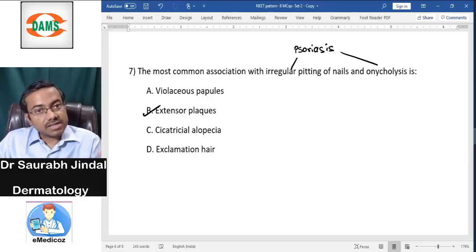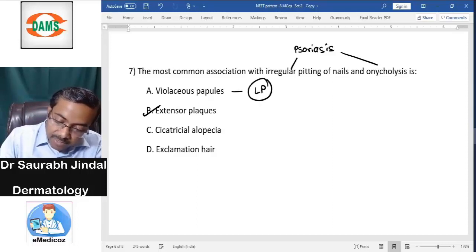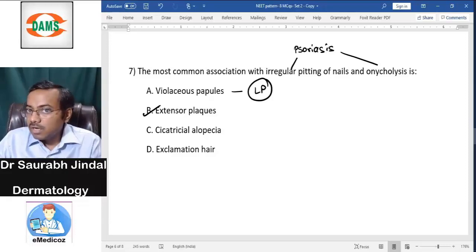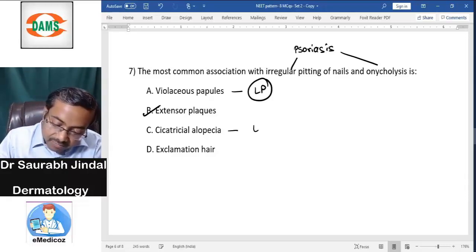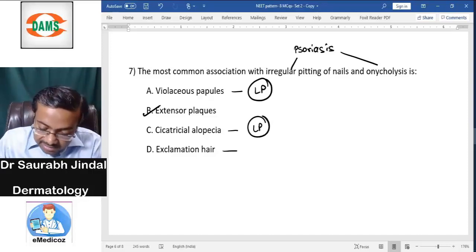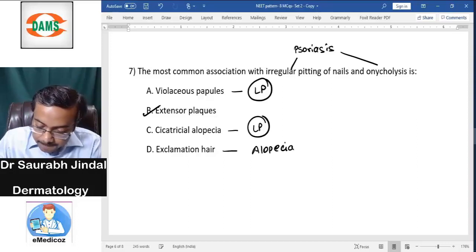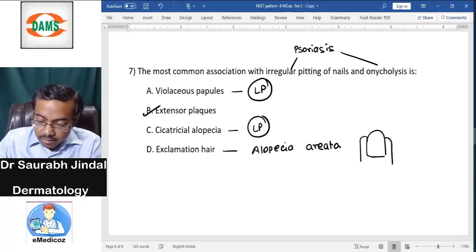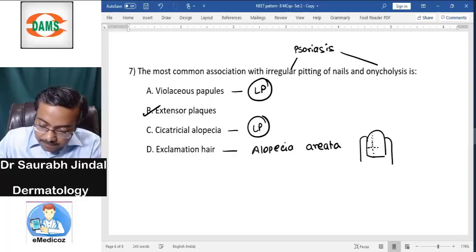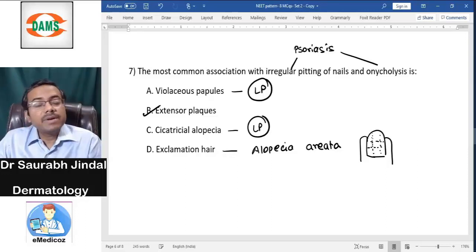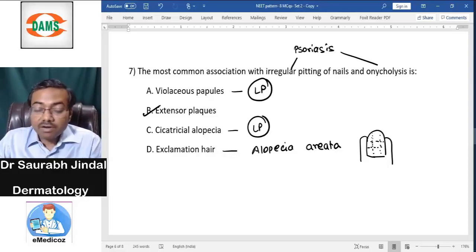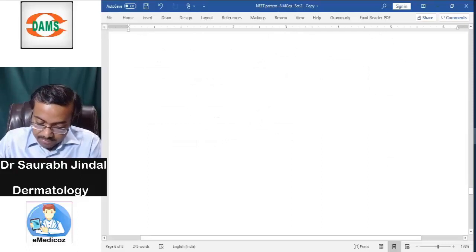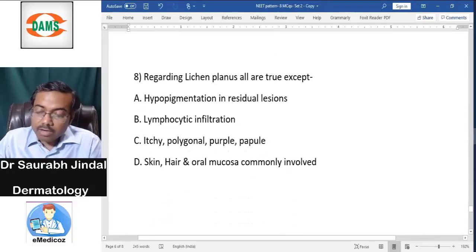Violaceous papules would suggest lichen planus. LP would present with pterygium formation or thinning of the nail, not just pitting. Scarring alopecia would also point to LP. Exclamation mark hairs would suggest alopecia areata, which typically has small vertical regular pits. Since the question states irregular pits, the answer is extensor plugs — consistent with psoriasis.